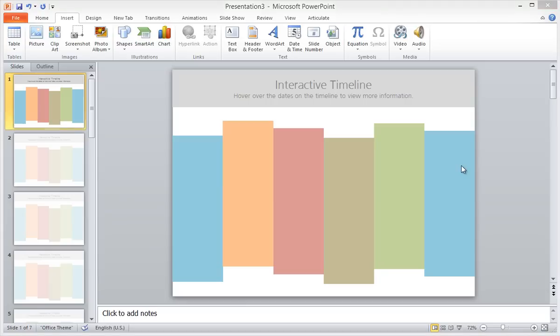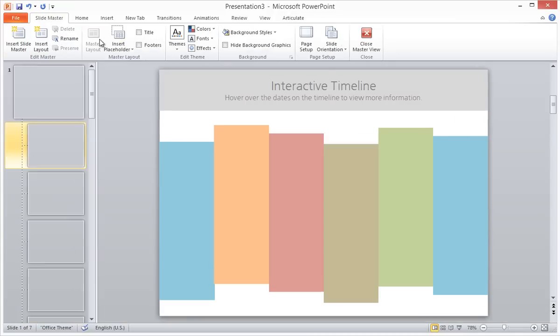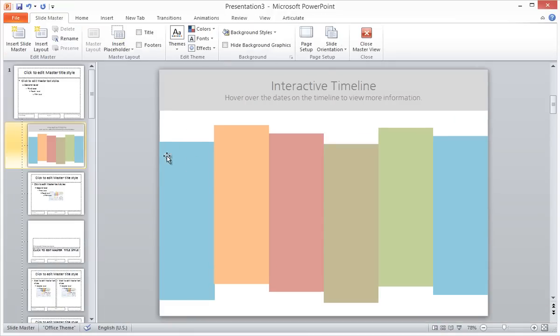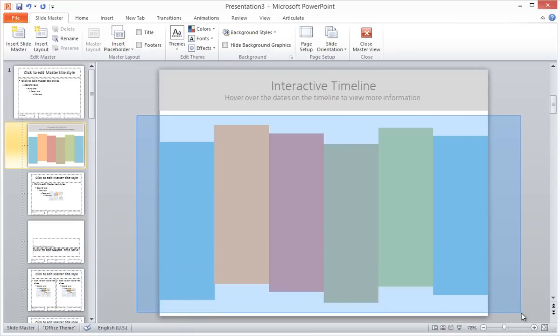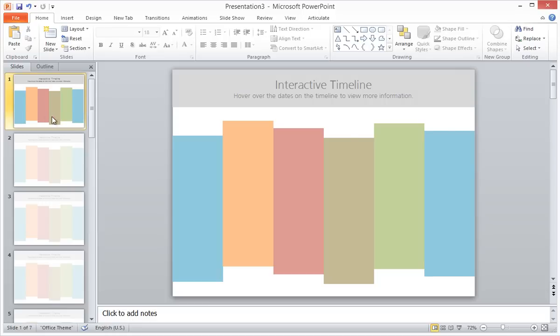The next thing we'll do is set up the items on our timeline. We're going to go back to the Slide Master and grab all of these shapes and copy them. This is done so that we can save time using the copy and paste feature. We'll close out of the Slide Master and we will paste these objects onto slide 1.